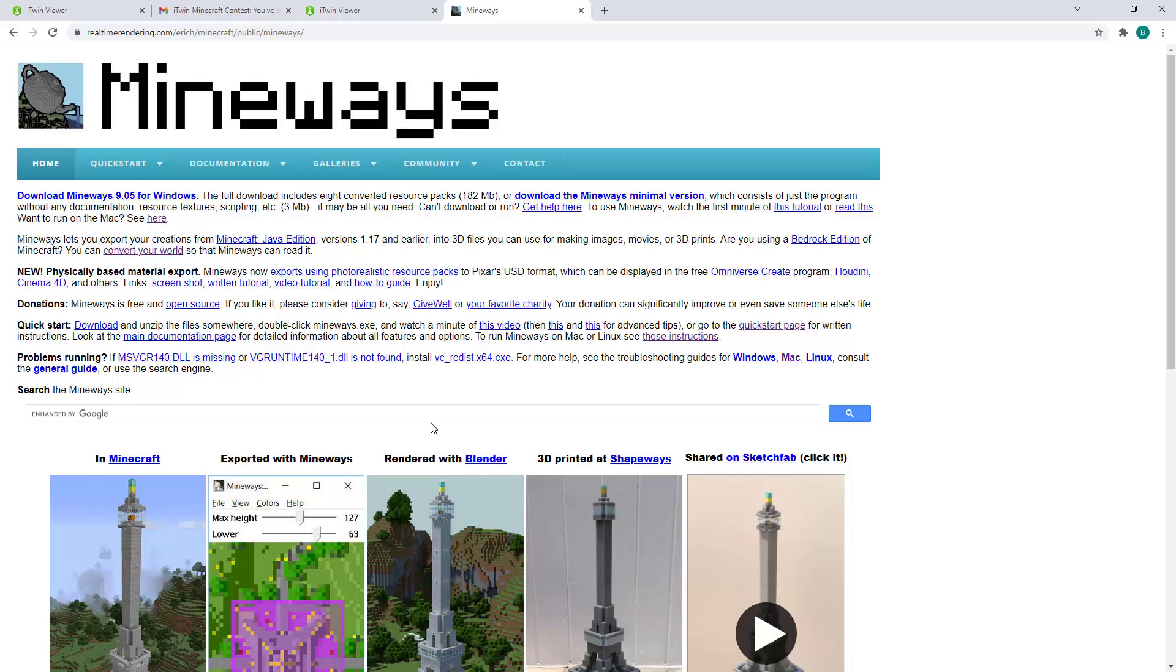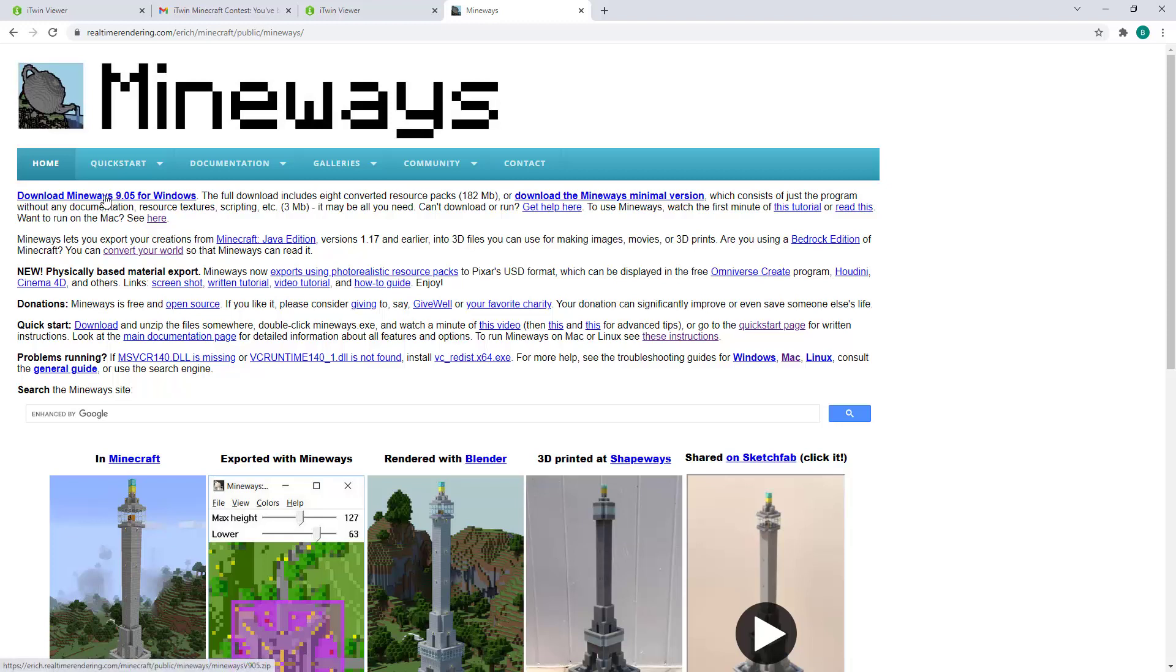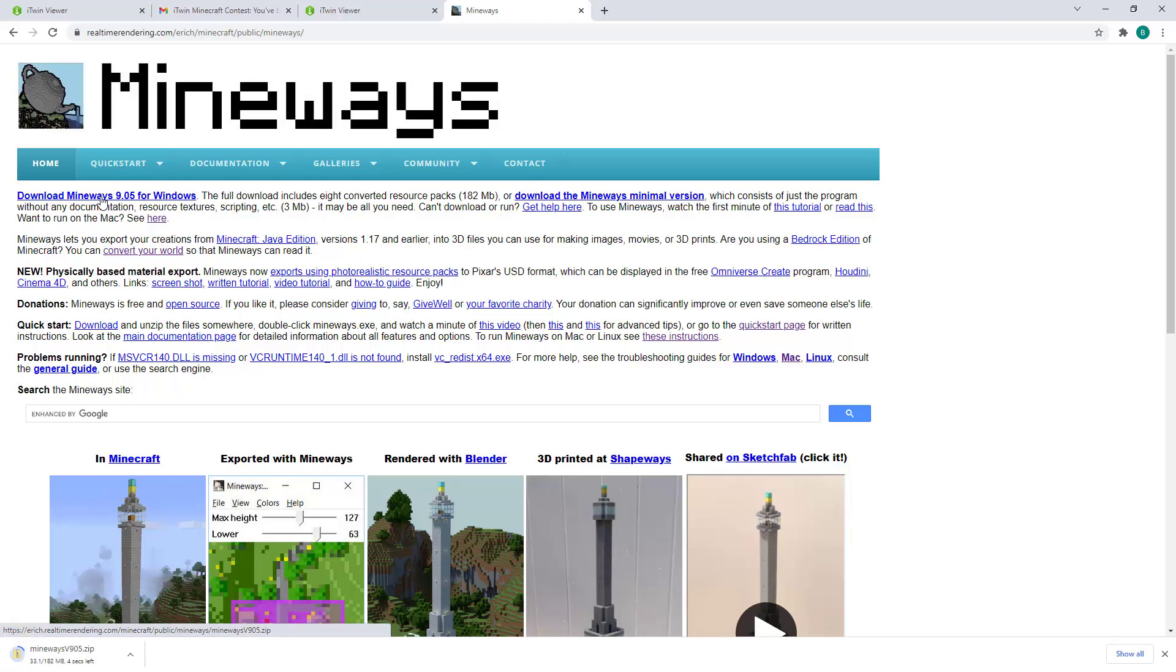You can access the Mineways page by giving it a quick Google or going to realtimerendering.com, and start by downloading the appropriate Mineways version for your operating system. I'm going to download the Windows version since I am on Windows, and let's give that a moment to complete the download.